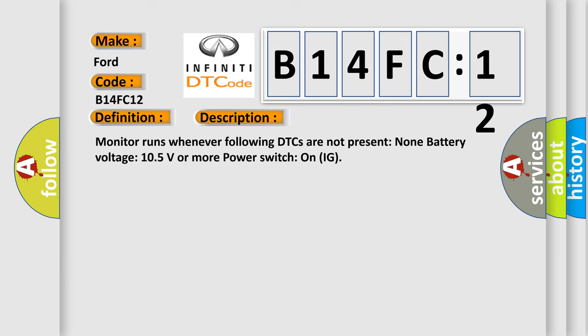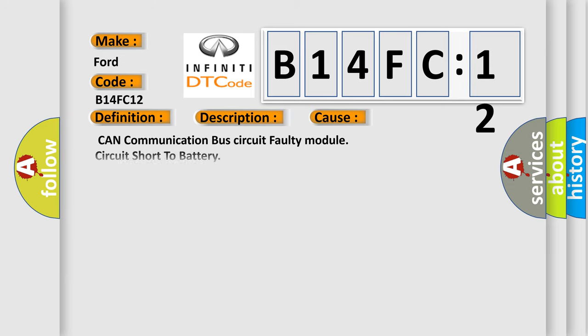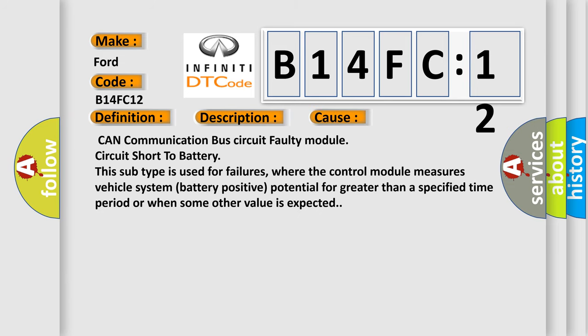This diagnostic error occurs most often in these cases: CAN communication bus circuit faulty module circuit short to battery. This subtype is used for failures where the control module measures vehicle system battery positive potential for greater than a specified time period or when some other value is expected.